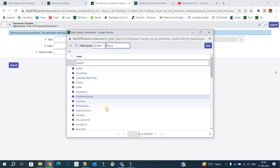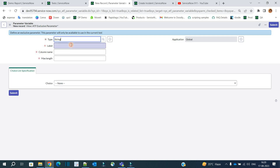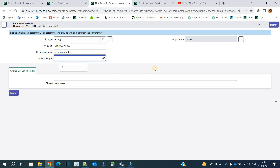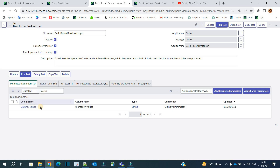Here we have to select the type. All the basic types are available. We select the string type because the values we are putting in are strings. Provide the label — let's say 'urgency values.' The column will come automatically. Set the max length to 40, then click submit. Under parameter definition, we now have one variable available — this is essentially a variable, and values for this variable will be created here.